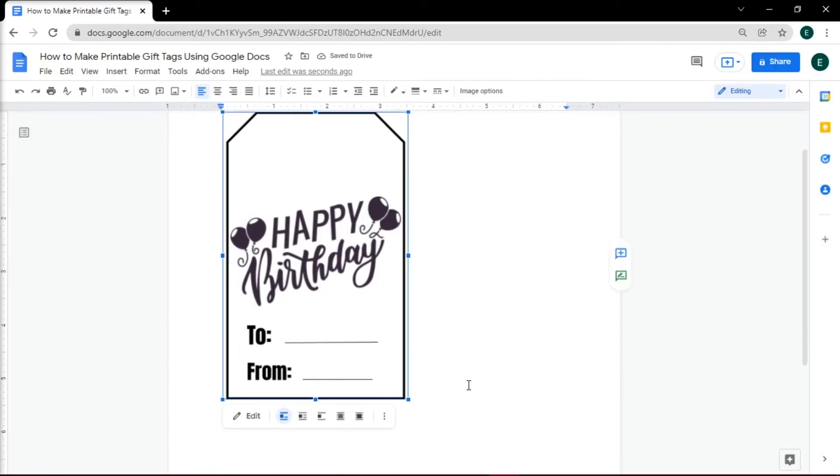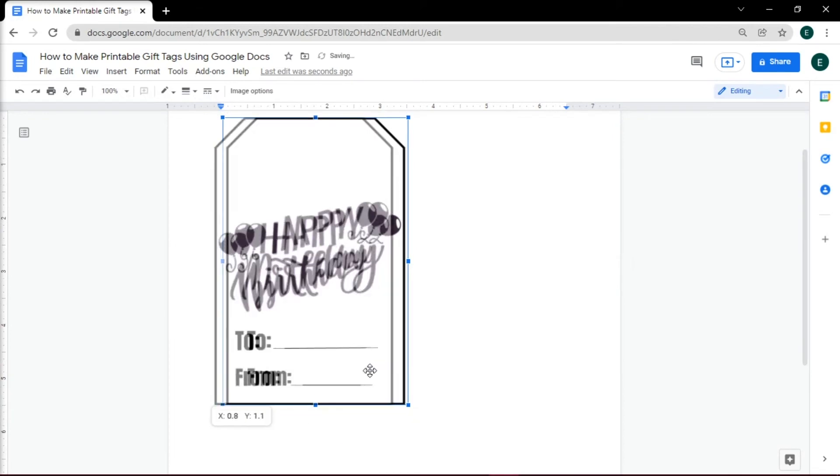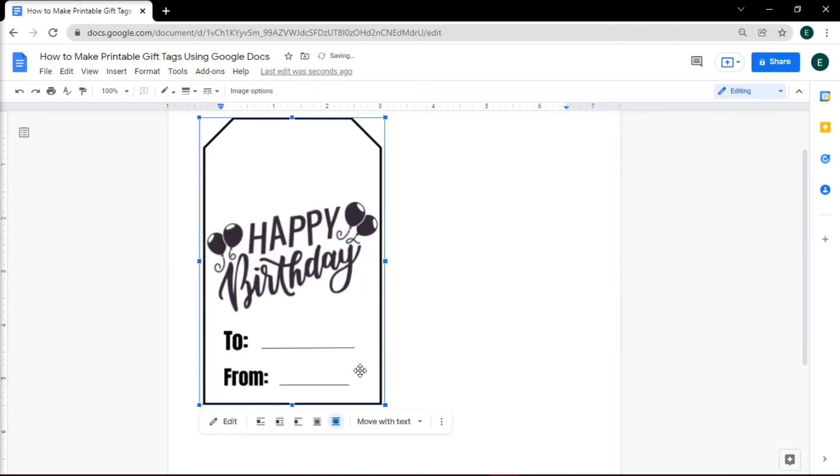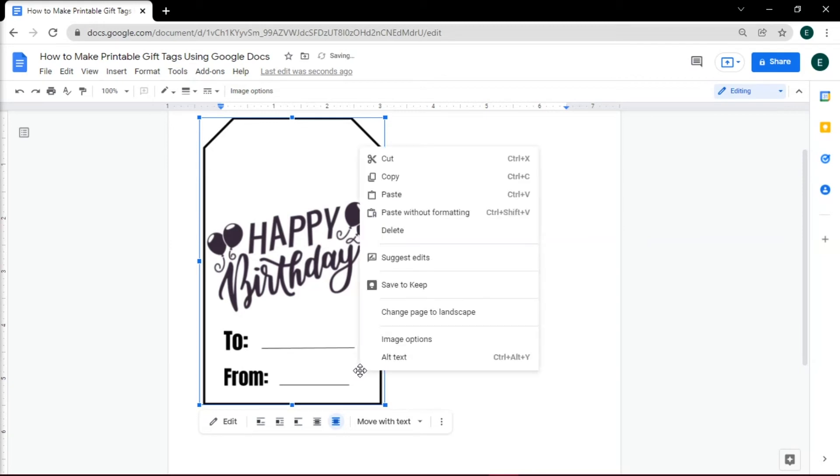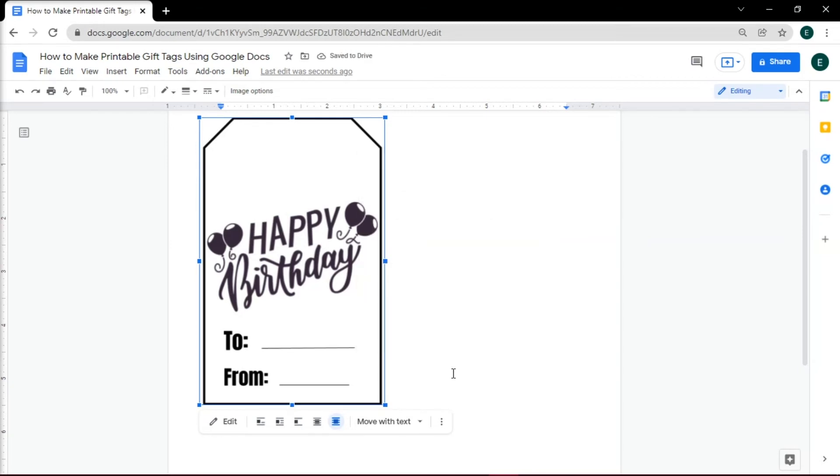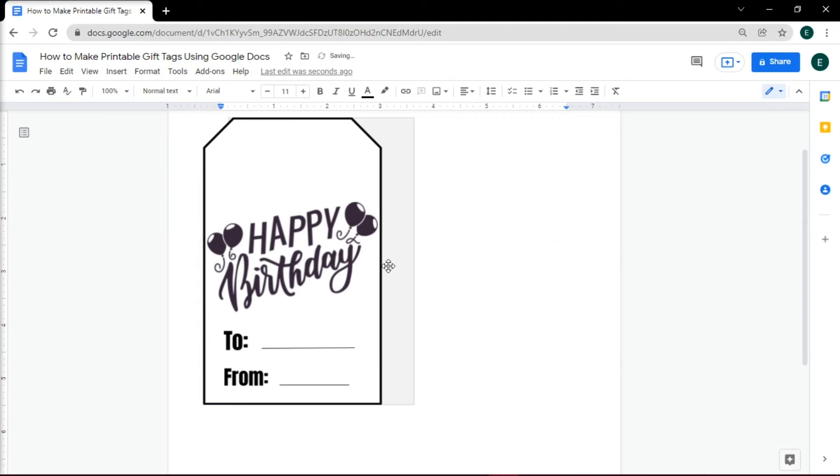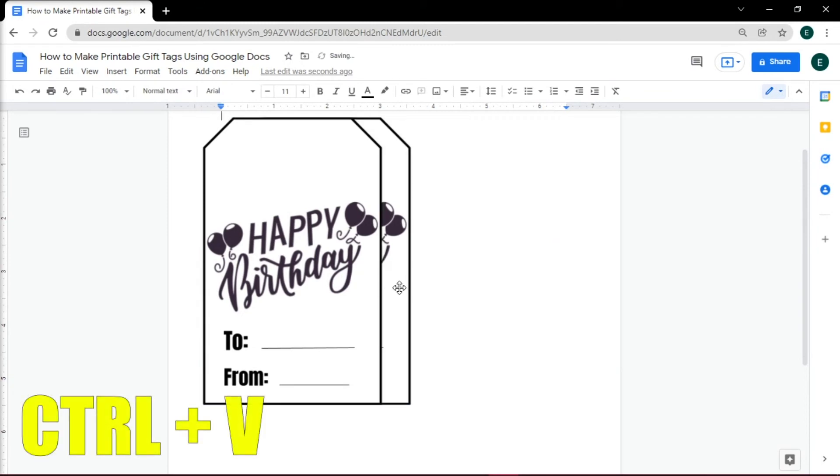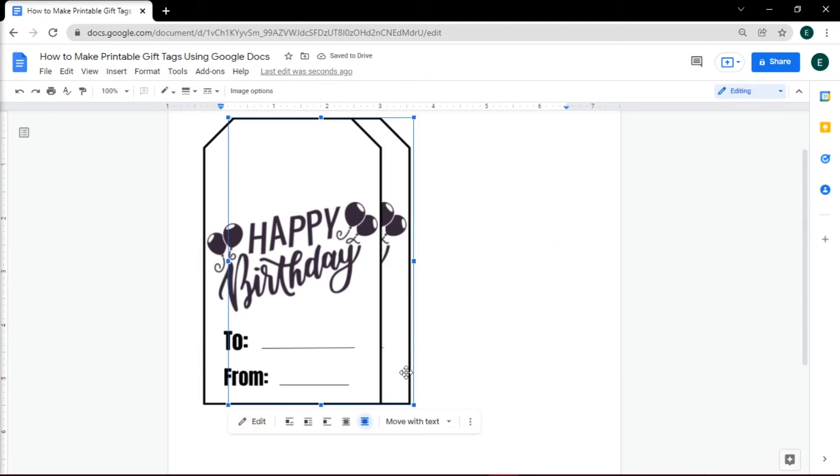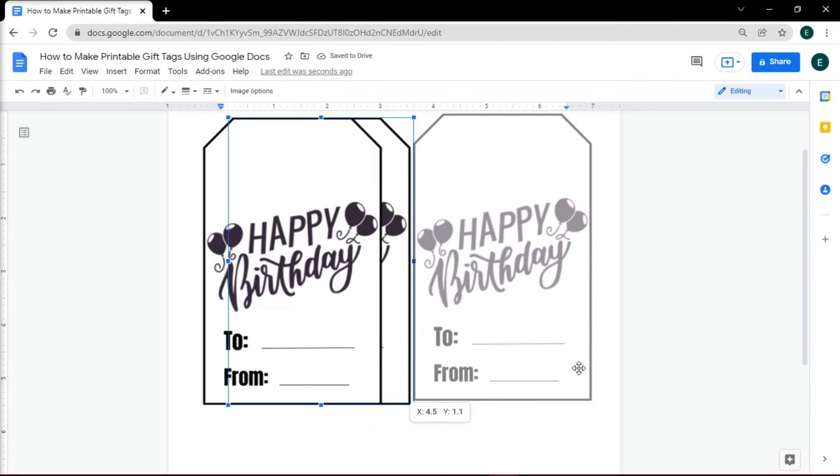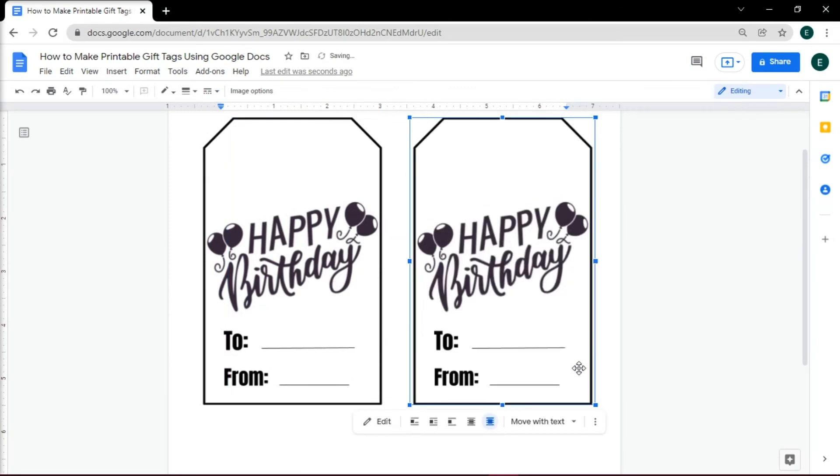Once inserted, on the layout options choose behind text so you can move the picture on the document. To duplicate your tag, simply select it, then right-click and choose Copy. Then you can make several copies by pressing Ctrl+V on your keyboard and adjust them to have equal distances.